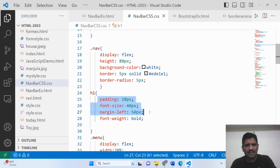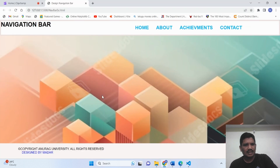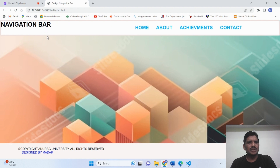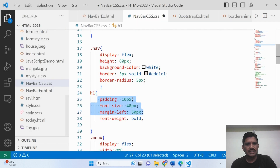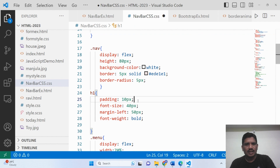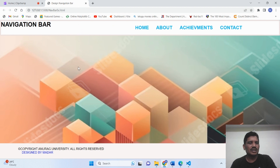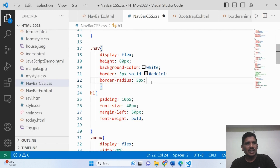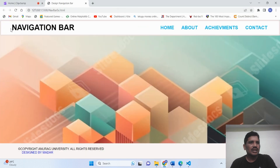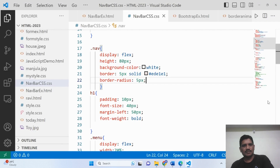That is why padding should be 10 pixels. The amount of space required between the content and the border. The font-size and margin-left are also given. This space on the left side is called margin-left.